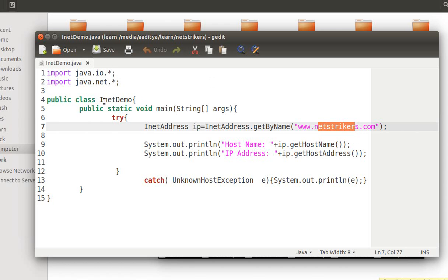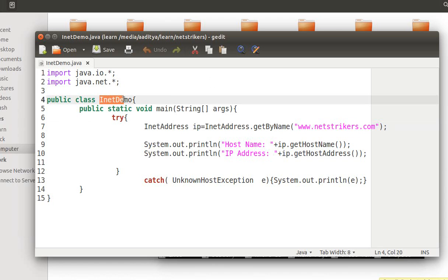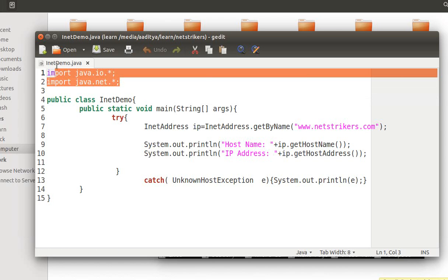I have created a class called InetDemo and before that I have imported two packages: first one is the IO package and the net package.